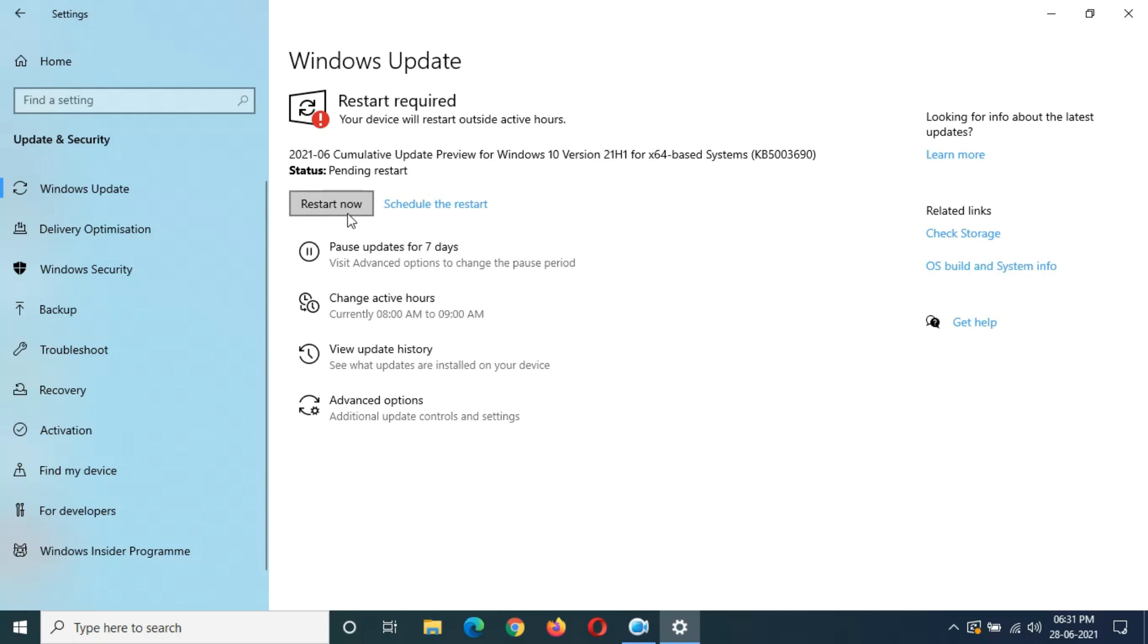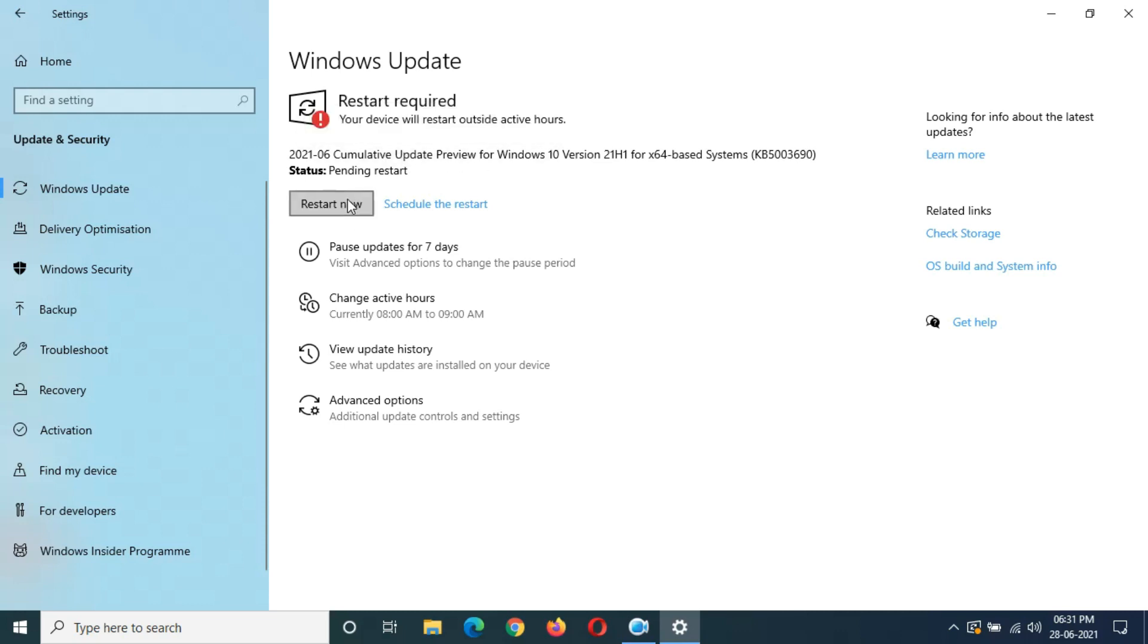After the restart, the update will successfully complete. It might take around five to ten minutes. When you restart it, after the restart, the update will be successfully installed in your Windows 10 laptop and desktop.